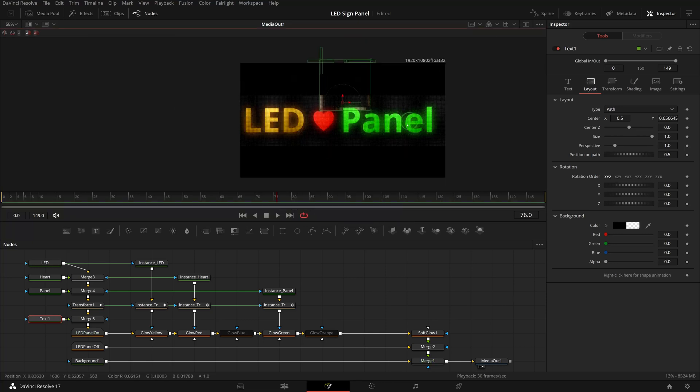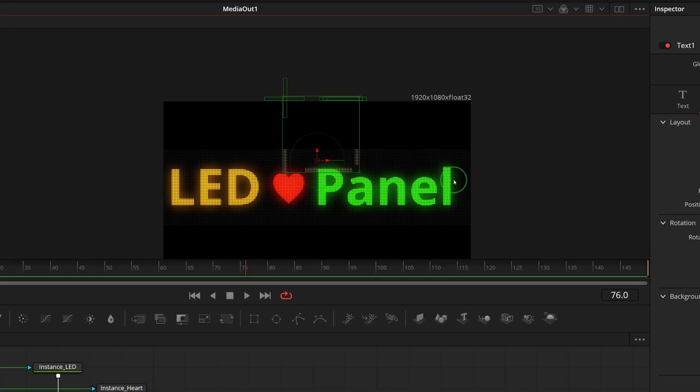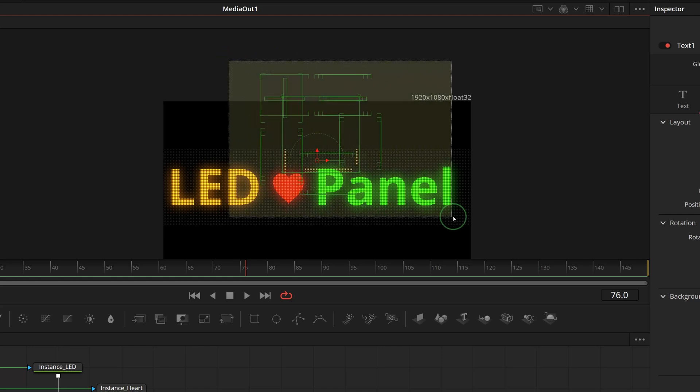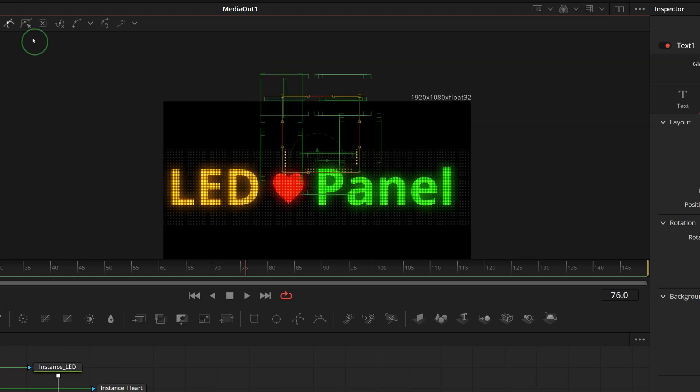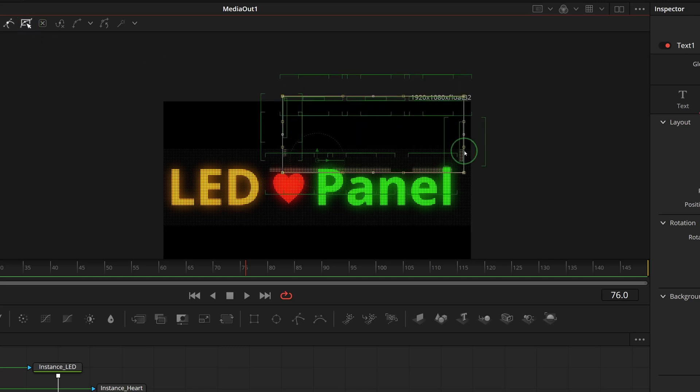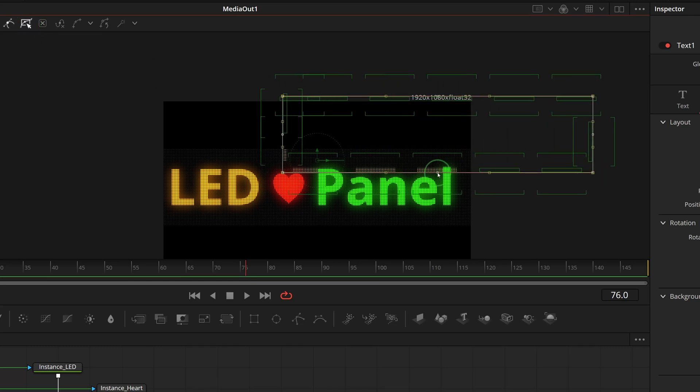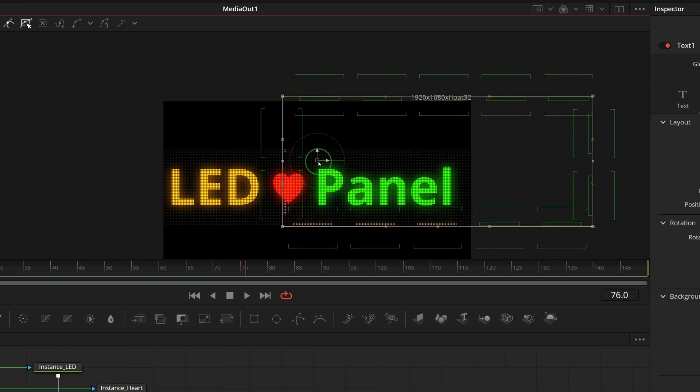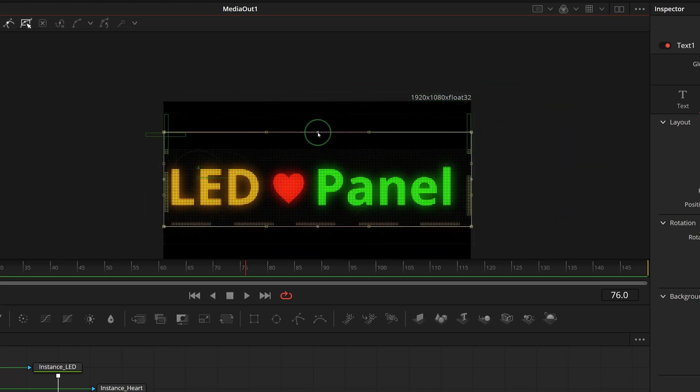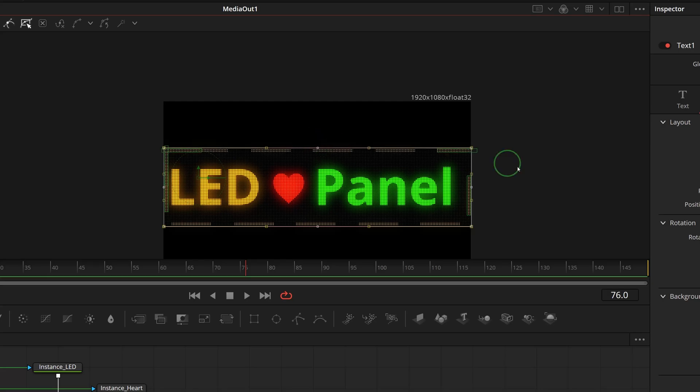In the viewer, drag to select all control points and click the shape box in the toolbar. Use the controls in the middle of each side to adjust the shape so that it matches the LED panel.